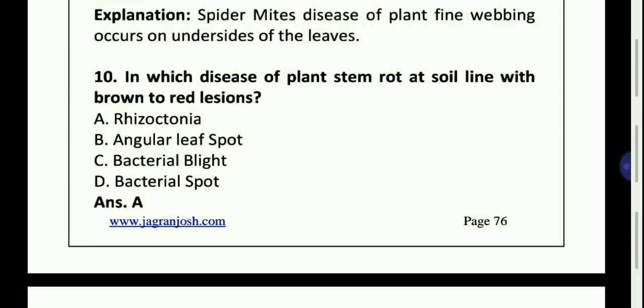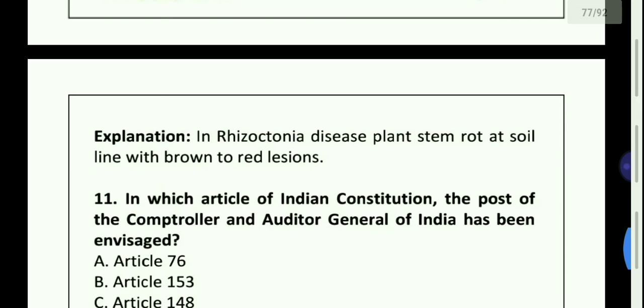In which disease of plant system rot at soil line with brown to red lesions? Option A — Rhizoctonia.